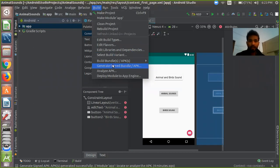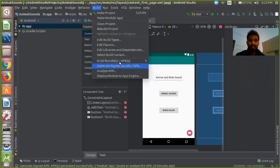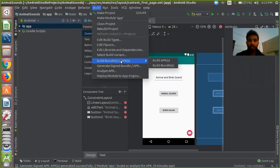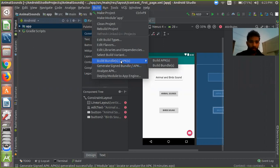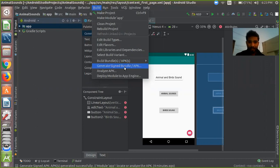There is 'Generate Signed Bundle APK'. You can create your APK file from Build Bundle, but it is not used for Play Store. You are not able to upload this APK file in Play Store. If you want to store your APK file in Play Store, you have to create the generate signed bundle APK file.